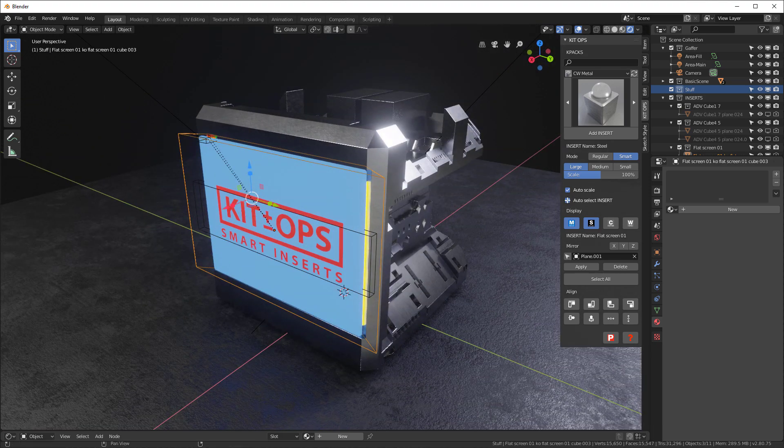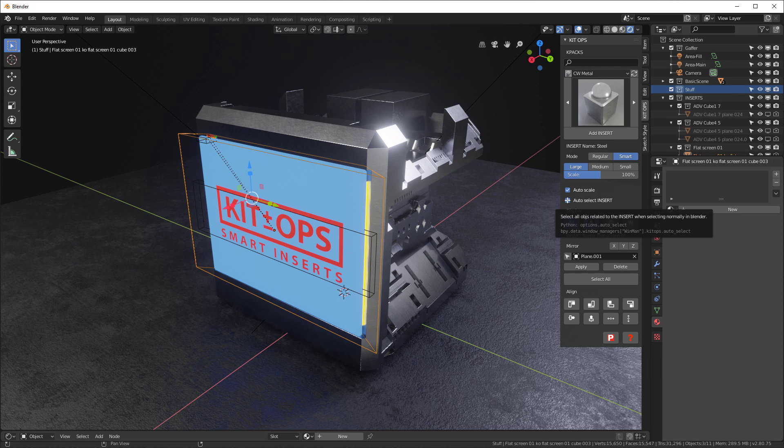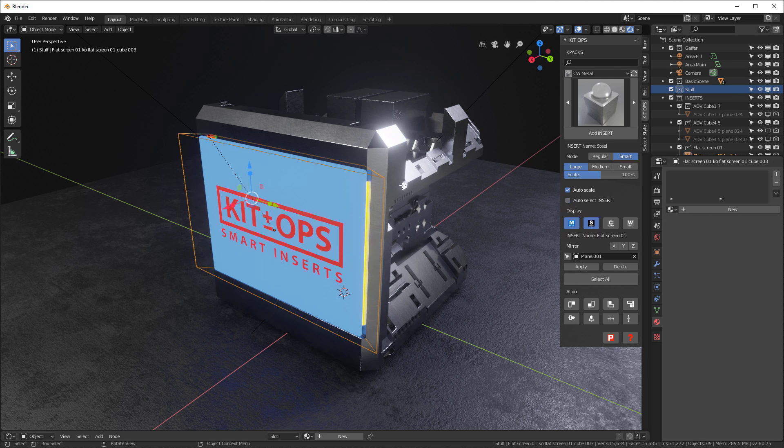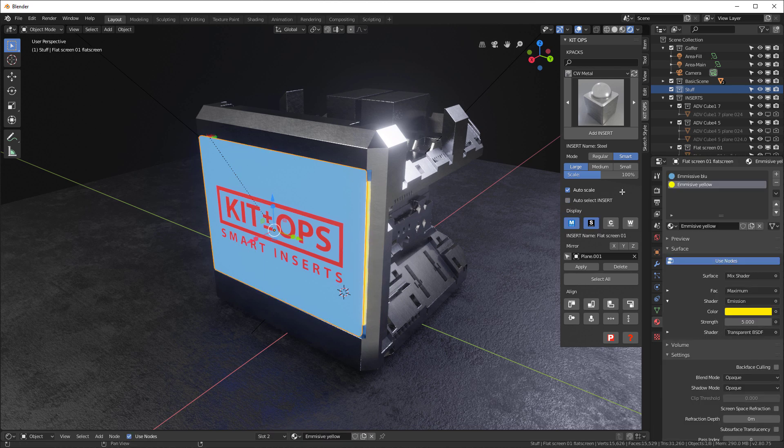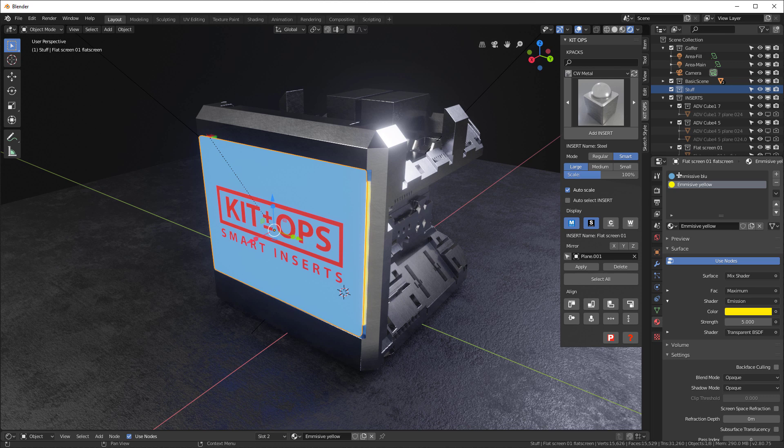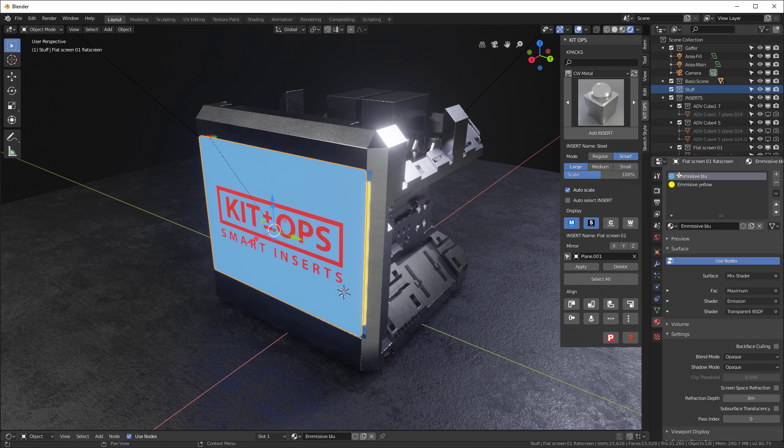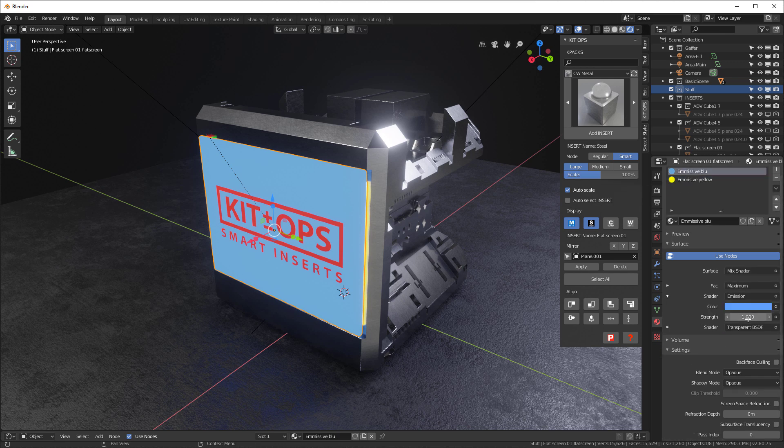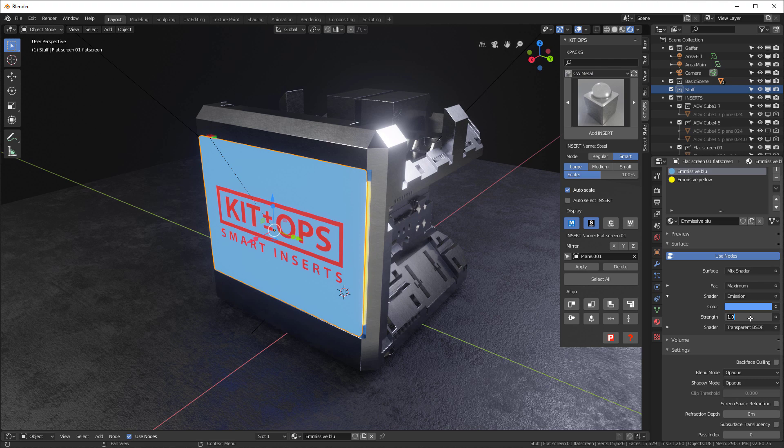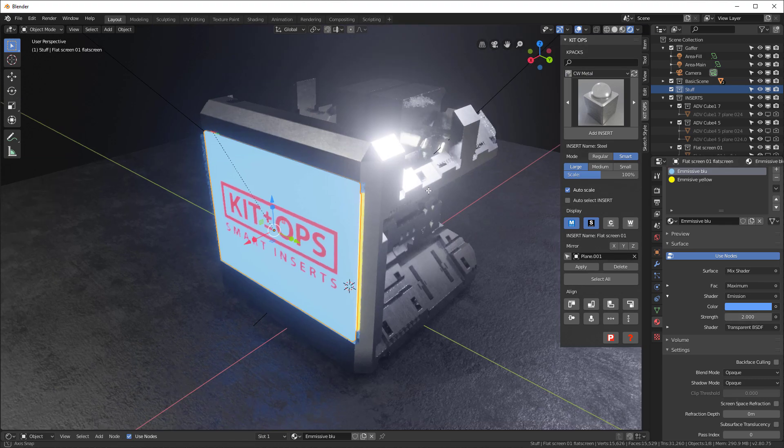So what I want to do is I want to basically say I don't want to select the insert, I want to select the object. There's the object, and it has an emissive blue and emissive. So let's go to the blue and the emission and we'll just put that up to, say, two. So now we get a little brighter look there.